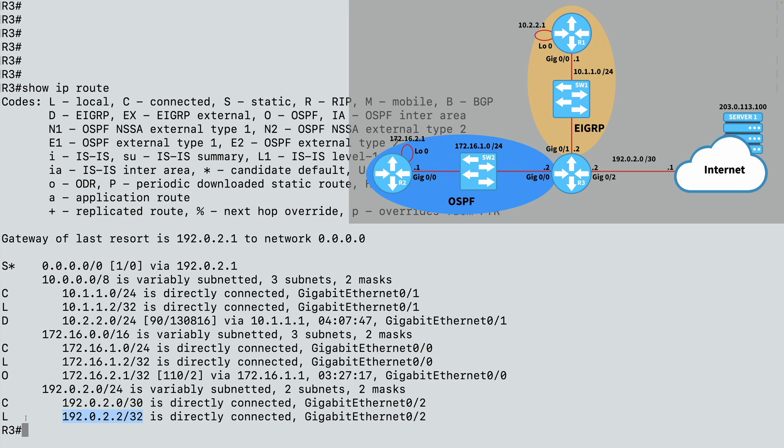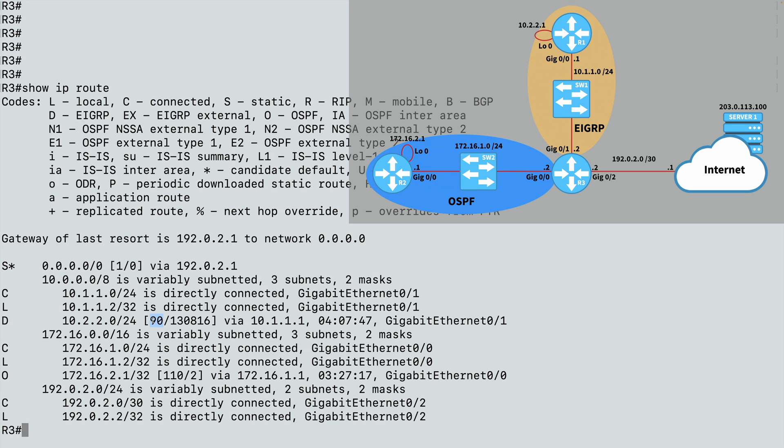Now, let's take a look at the administrative distance information we can get from this table. Notice that the statically configured route has the default administrative distance for a static route, which is 1. And static routes have a metric of 0. Let's take a look at that EIGRP route. It has an administrative distance of 90. And using a fairly complicated EIGRP metric calculation, we come up with a metric that might seem large, but it's really not. It's 130,816.